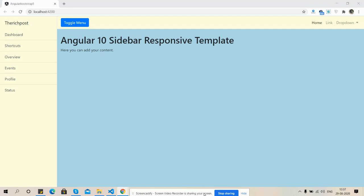In this working video, I'm going to show you Angular 10 sidebar responsive template.